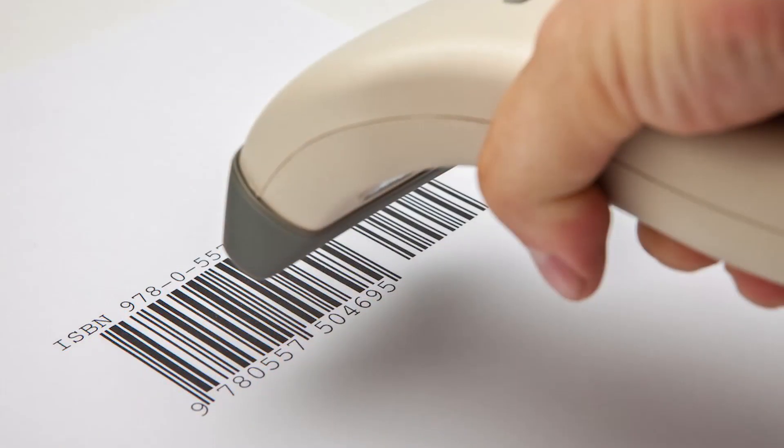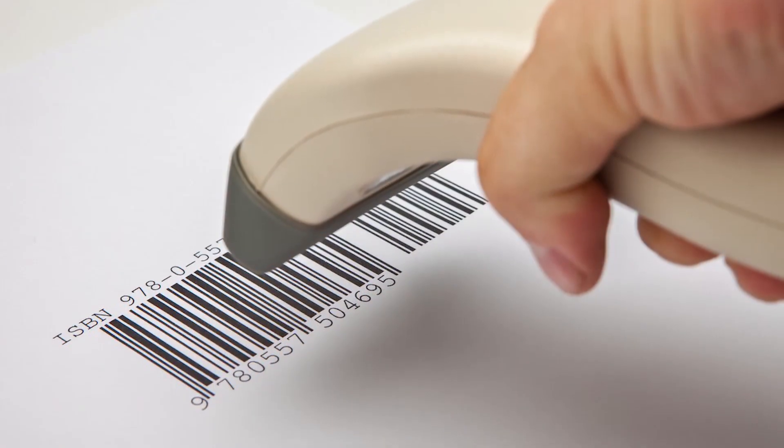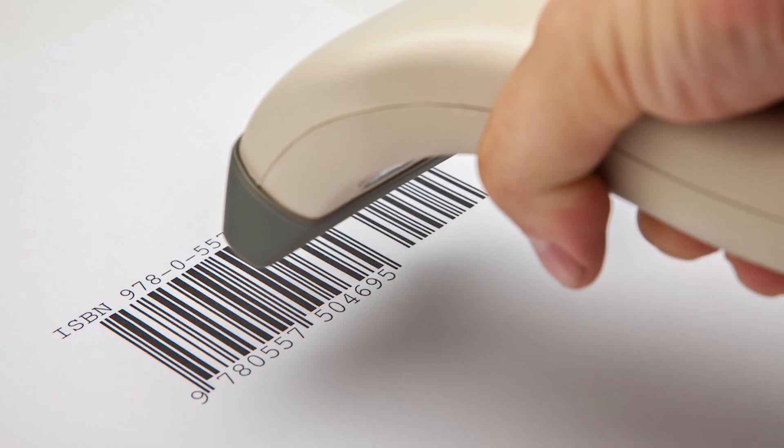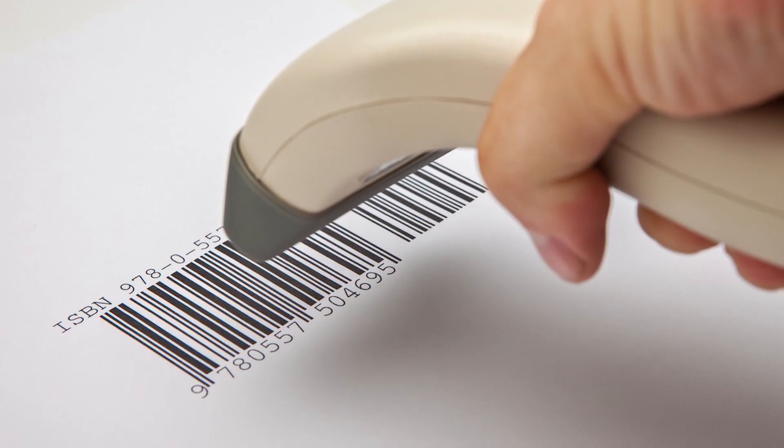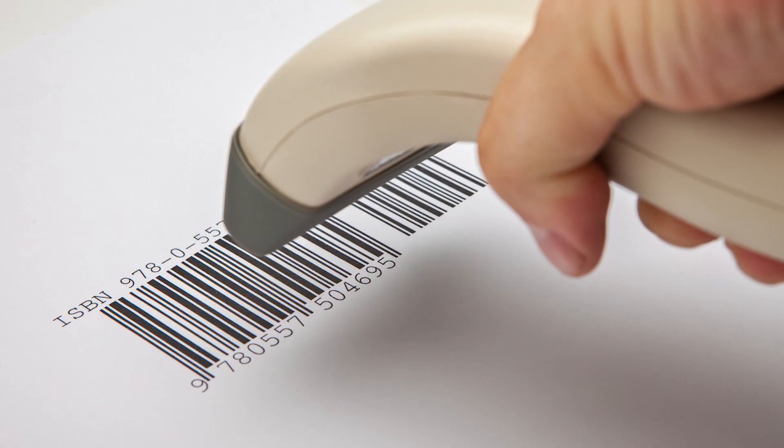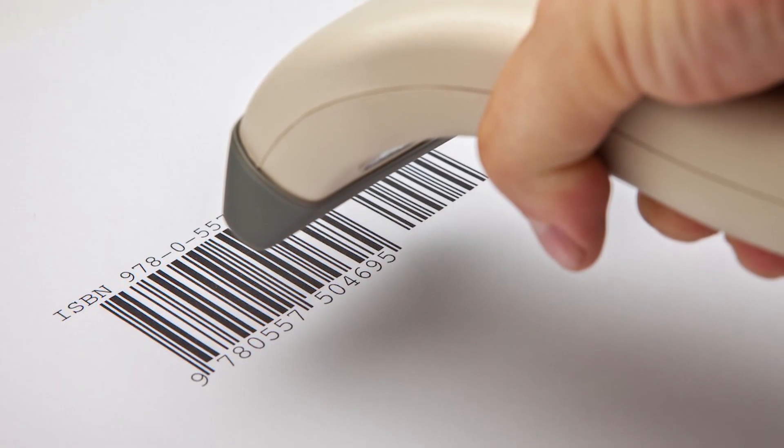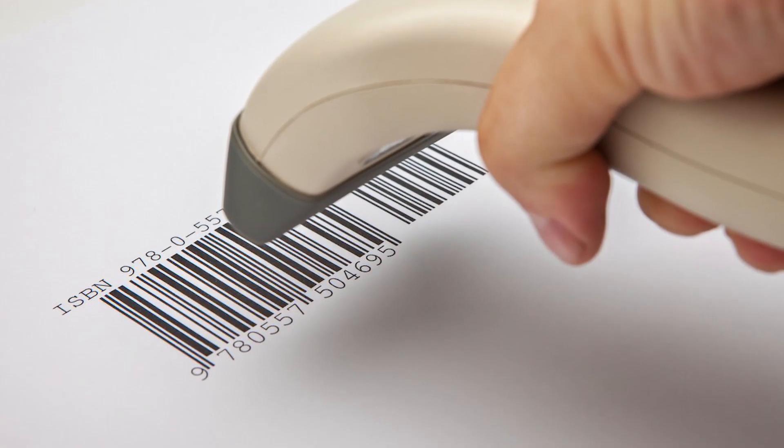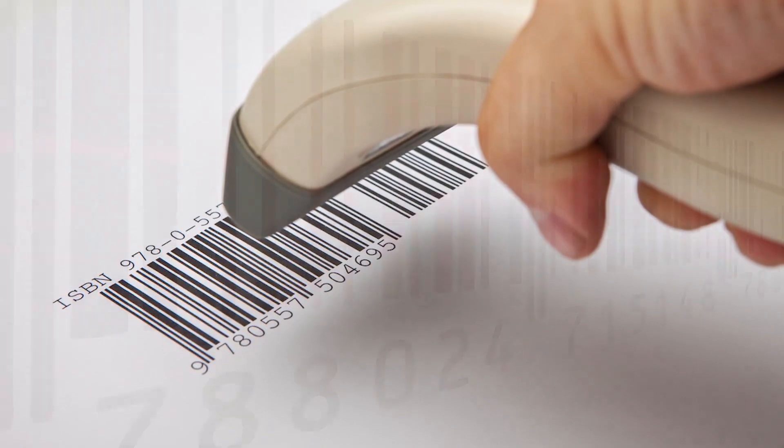Barcodes let you sell products and keep track of purchases. You can even print these barcodes out from Excel and use a barcode scanner on them.